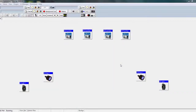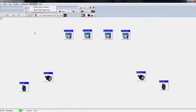Hey guys, welcome to part four of the Modern LightJockey tutorials. Today we're going to be going over presets, macros, and user palettes. I haven't uploaded in a while. Let me know if you're interested in learning about LightJockey Manager — it's like another programming side of LightJockey. Let me know down in the comments below and I'll make a video on it. Without further ado, let's go ahead and start.